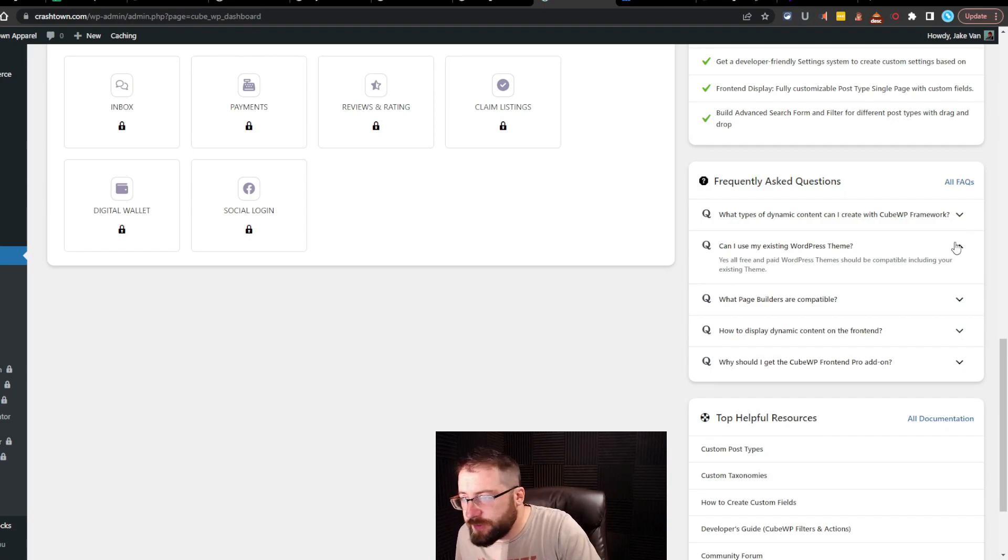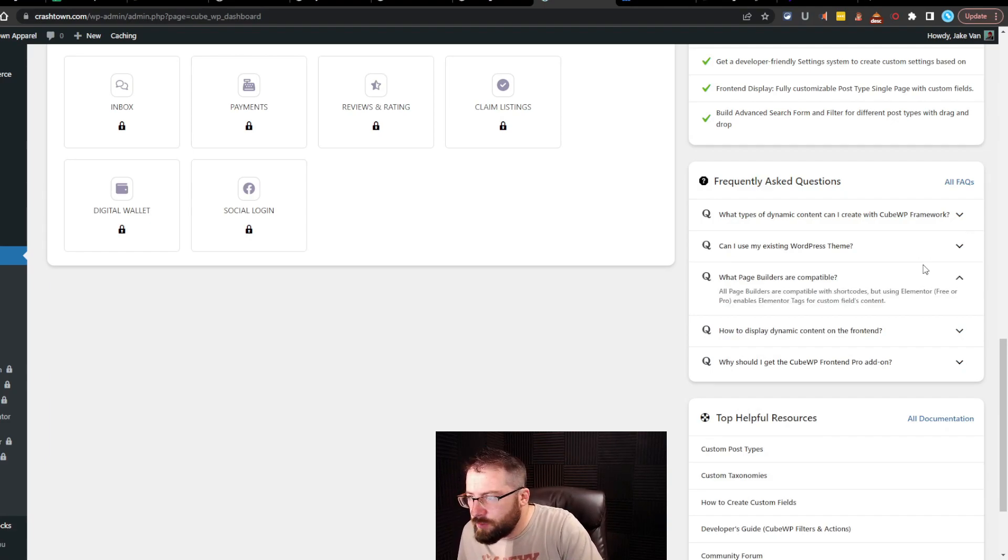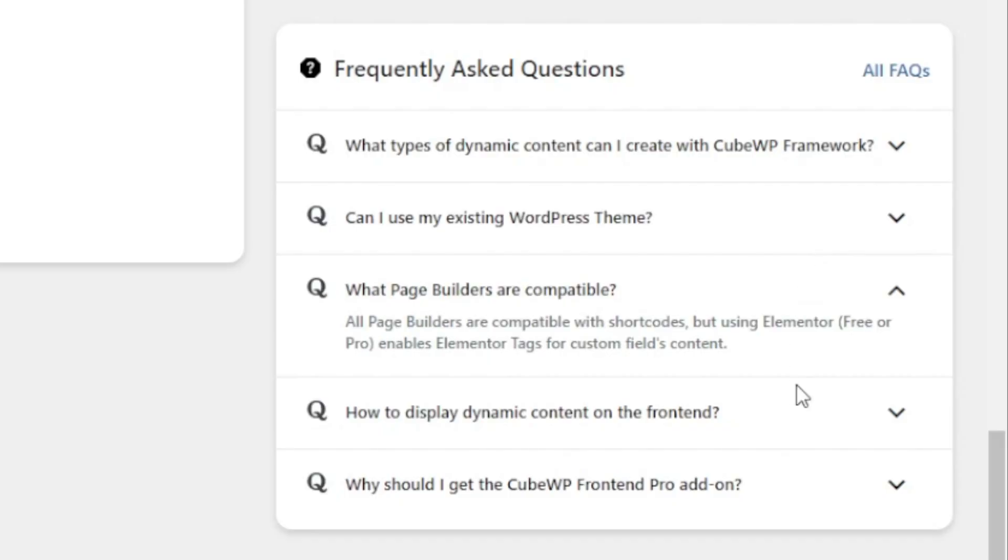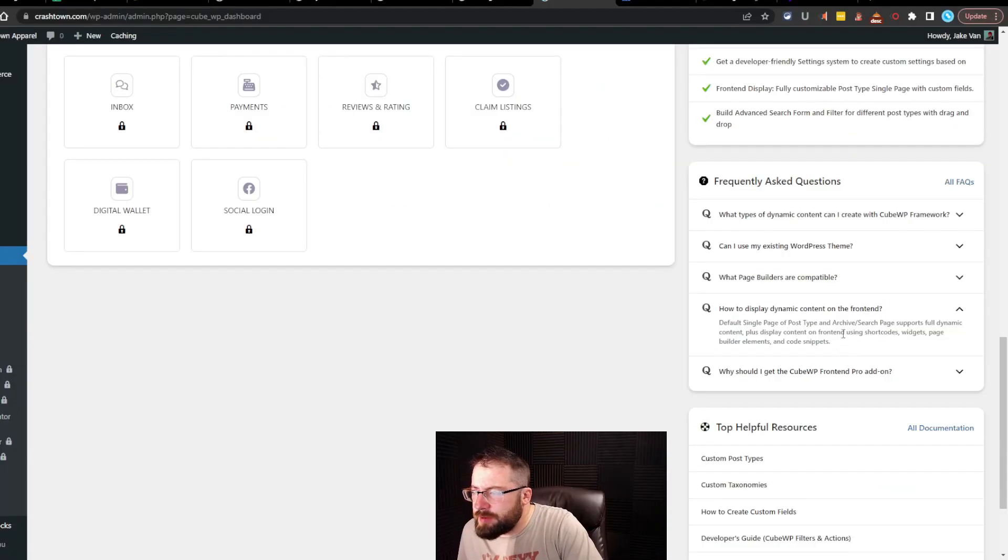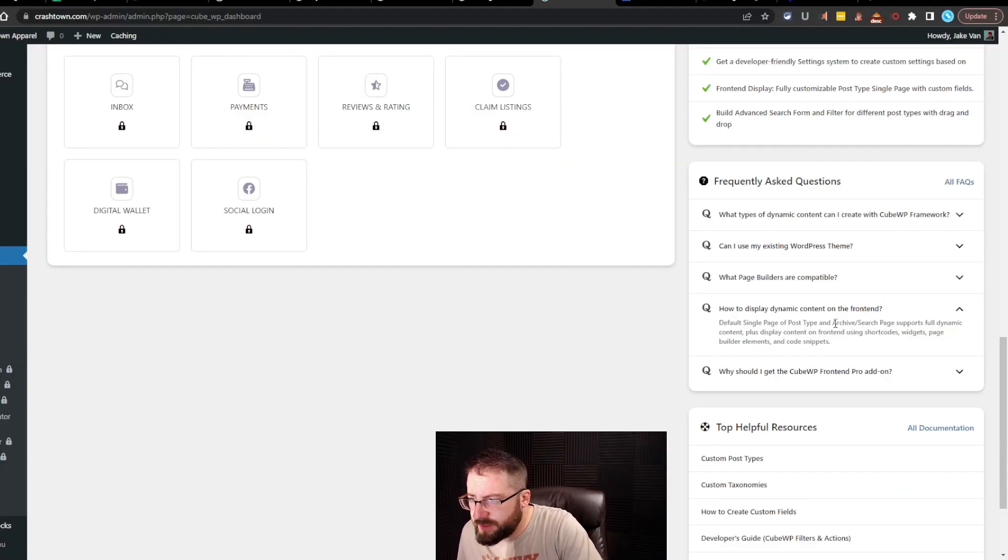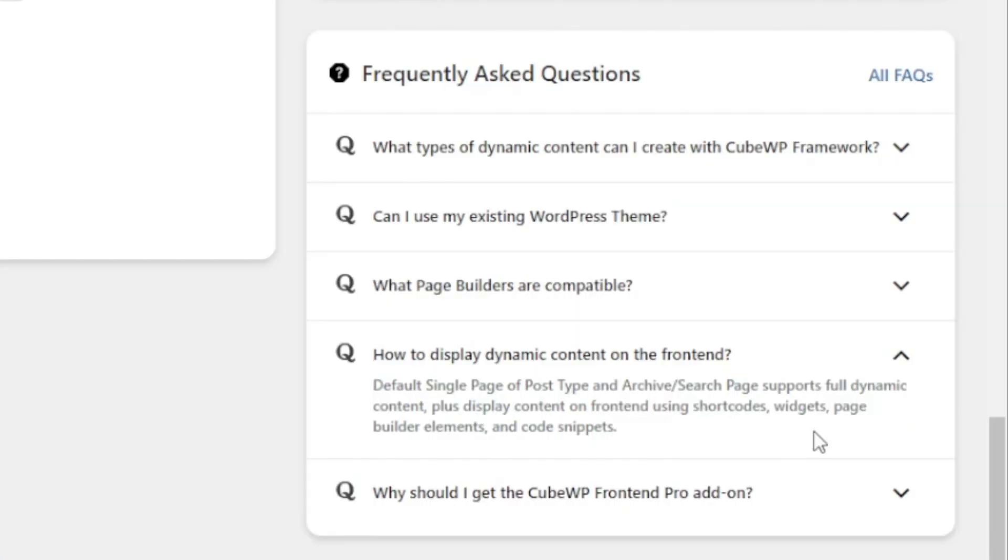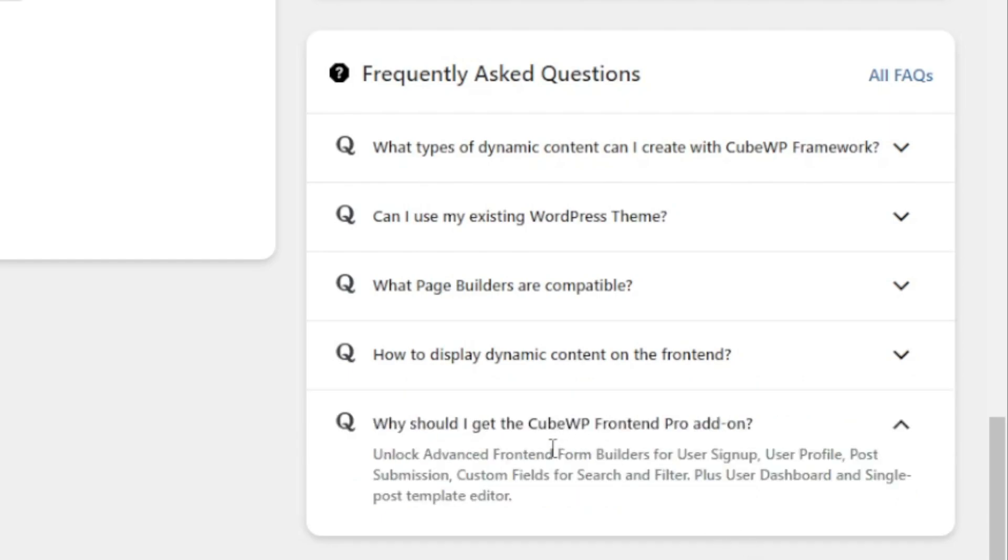Can I use my existing WordPress theme? Yes, that works on all free and paid WordPress themes. What page builders are compatible? All page builders are compatible with shortcodes, but using Elementor, free or pro, enables Elementor tags for custom fields content.